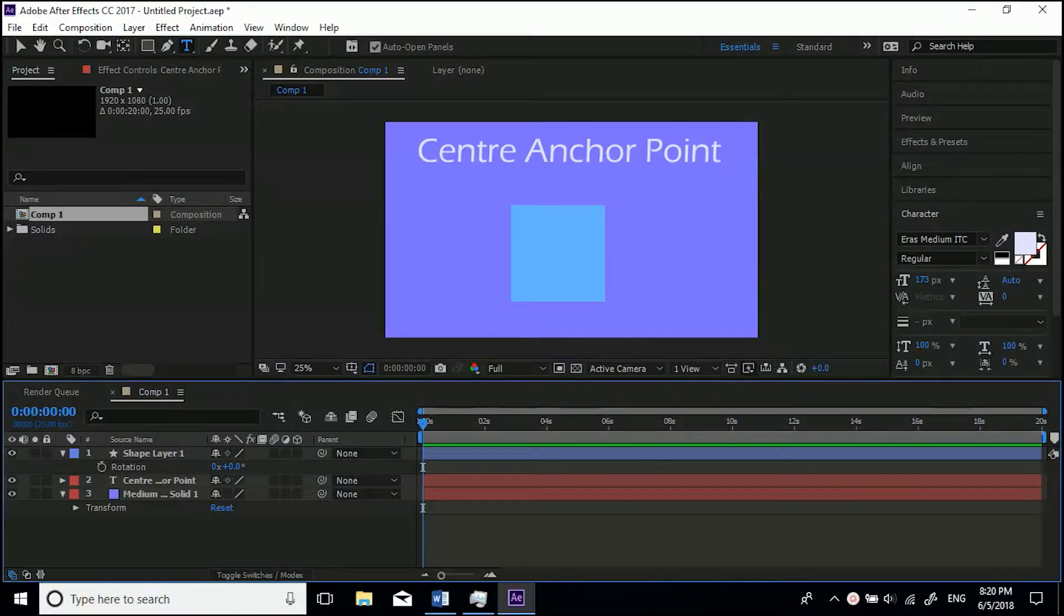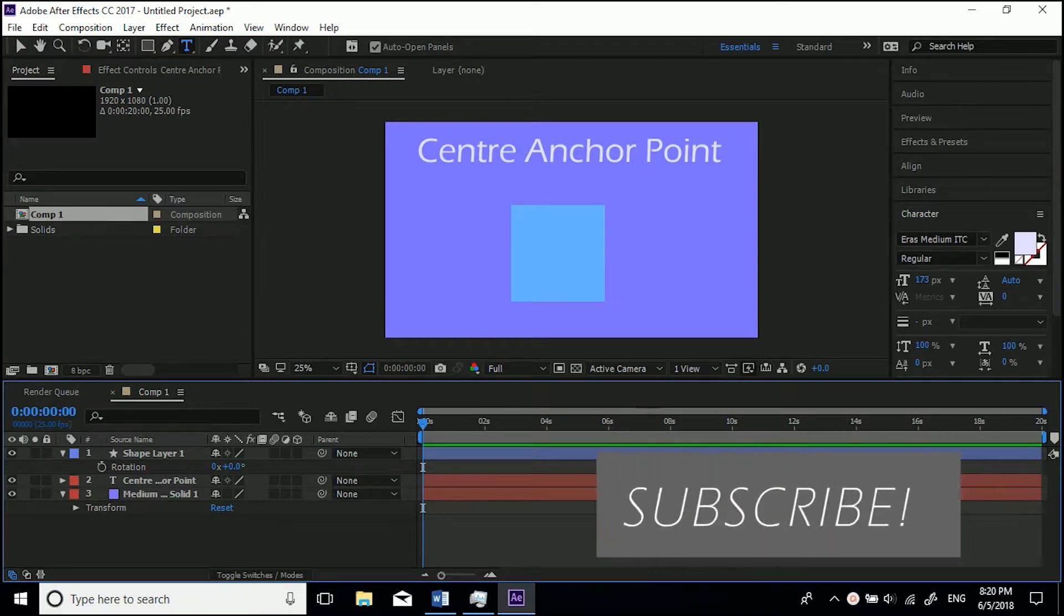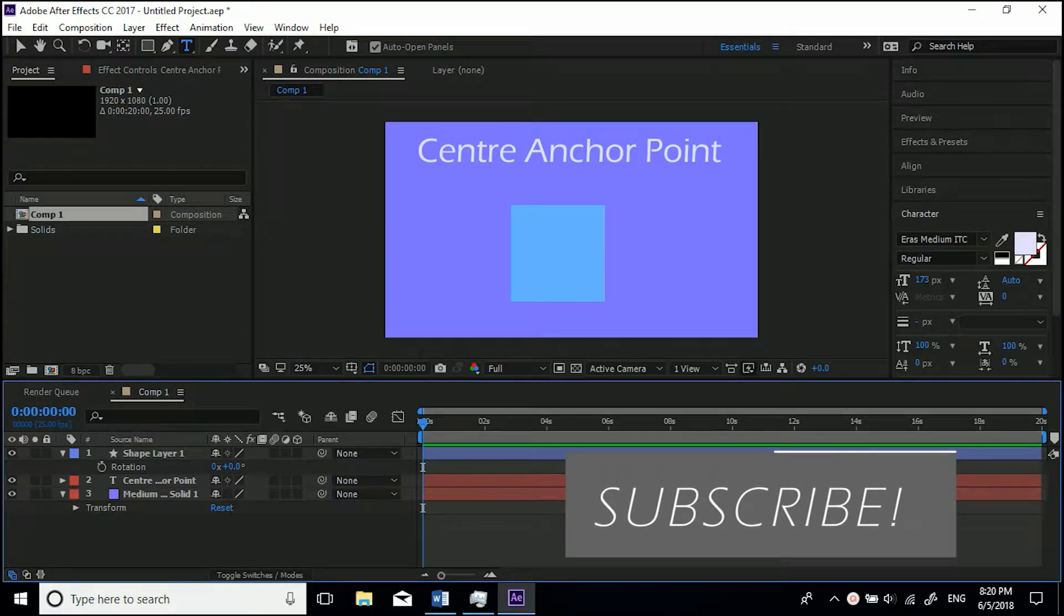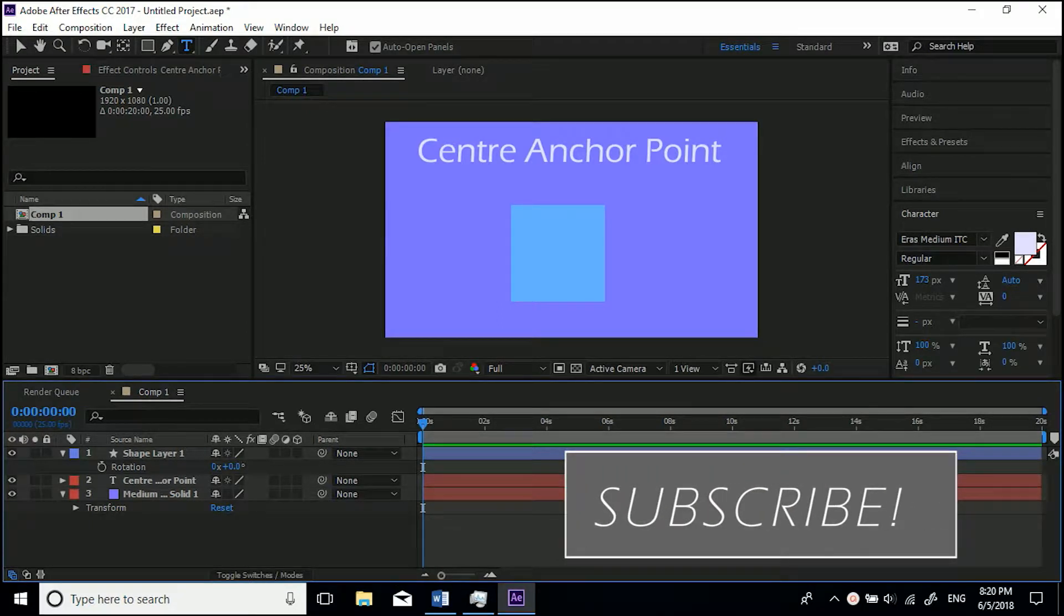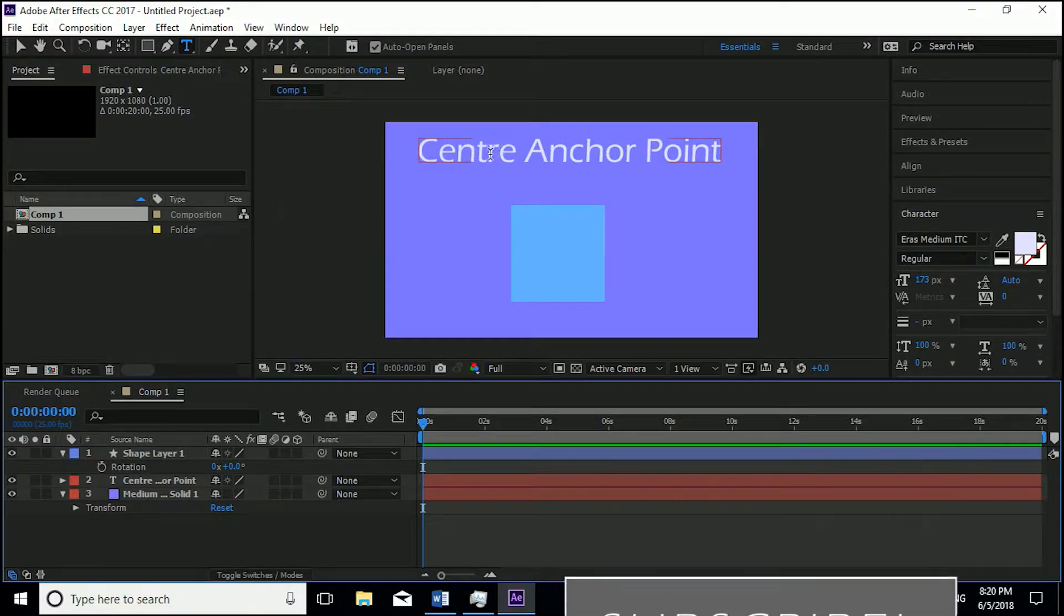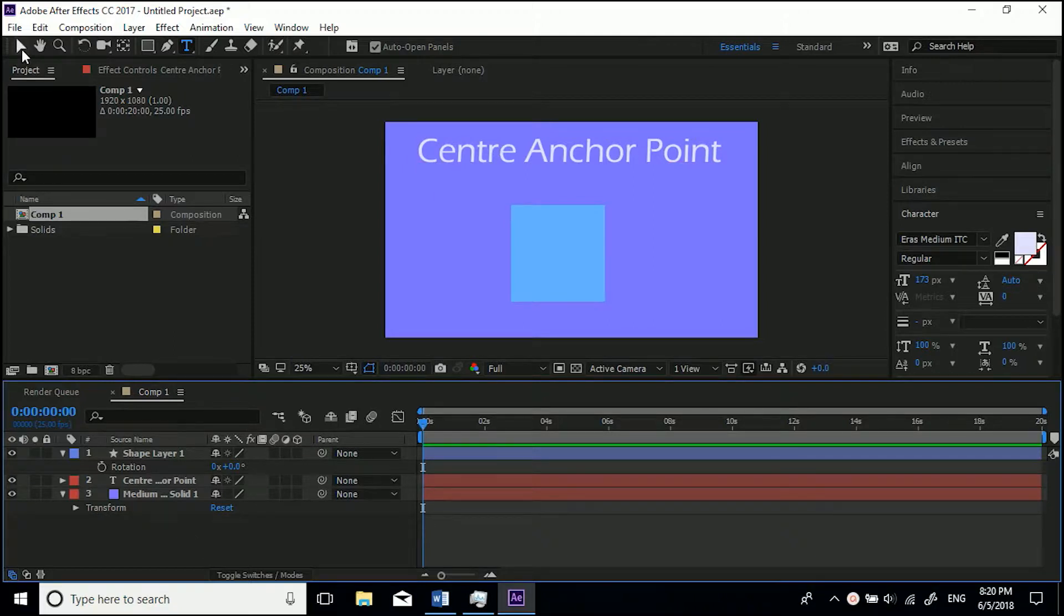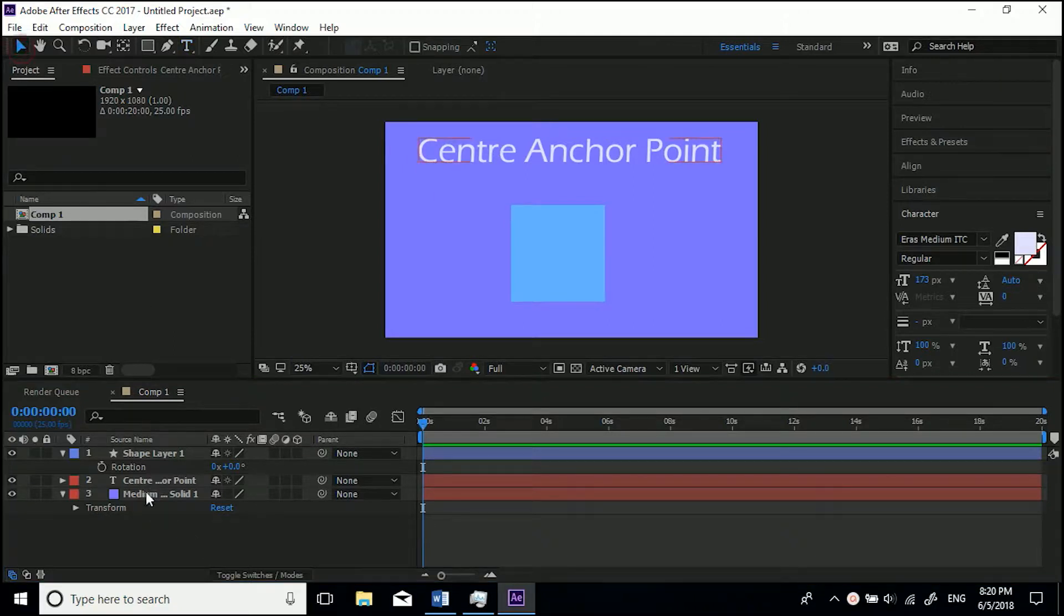Hi guys, welcome back to another After Effects tutorial. You join me back inside of After Effects where I'm going to be showing you how to center the anchor point. Now apologies for my spelling - because I live in the UK, we put our R's before the E's. Anyway, let's dive on in.